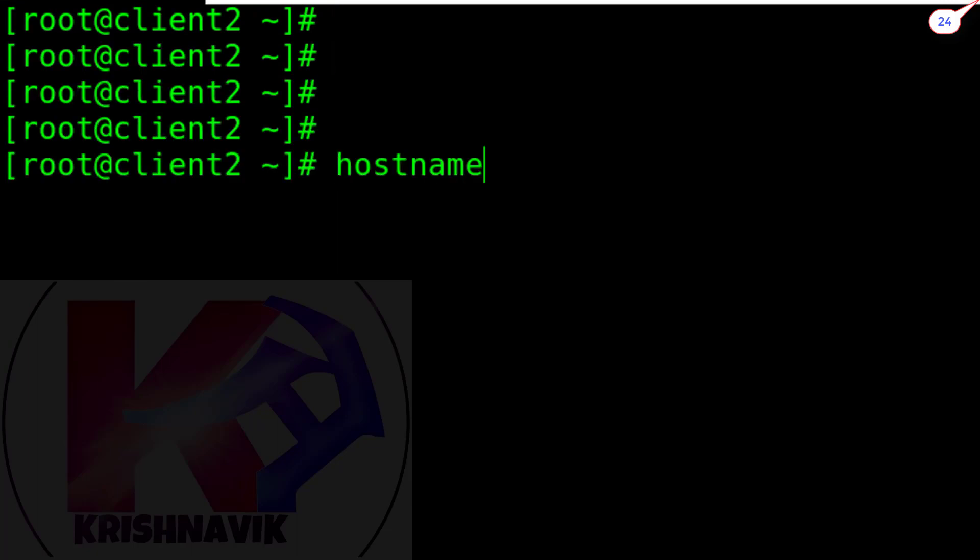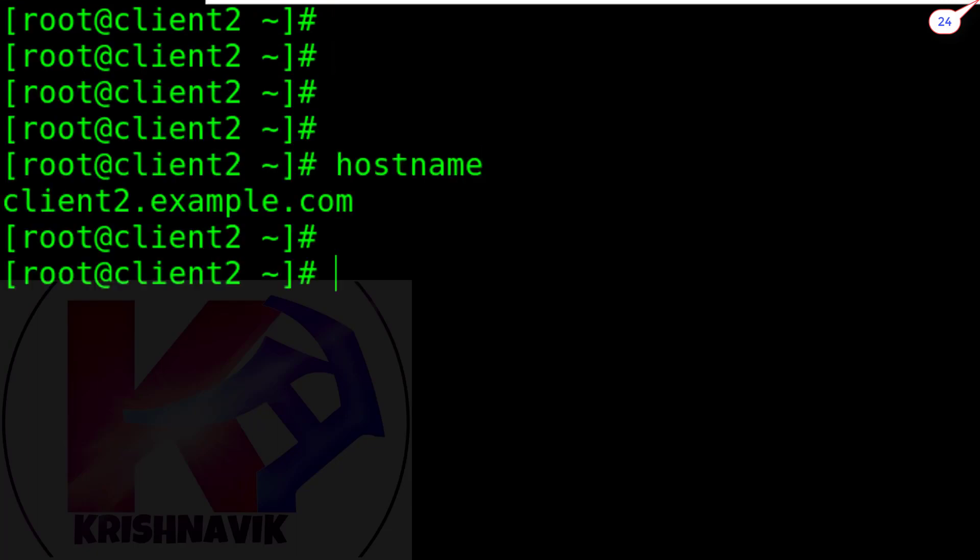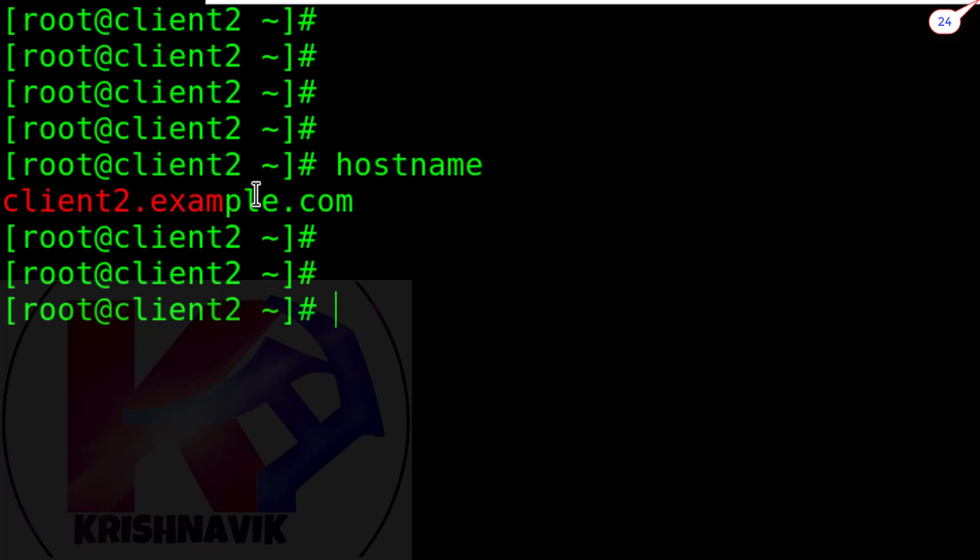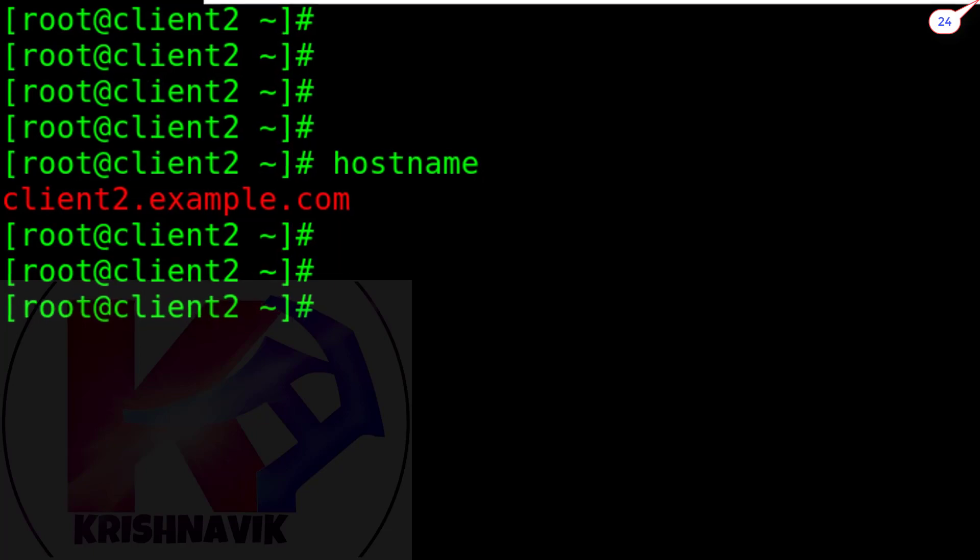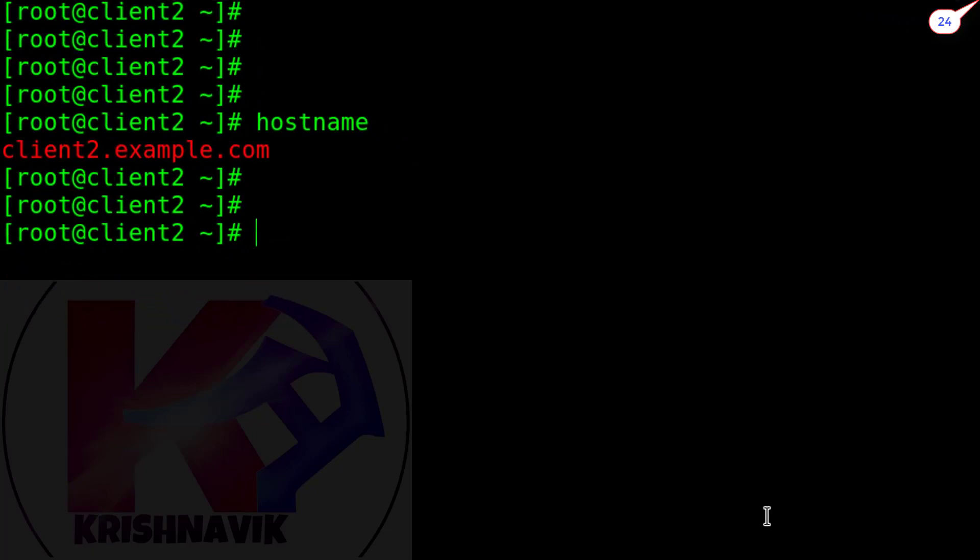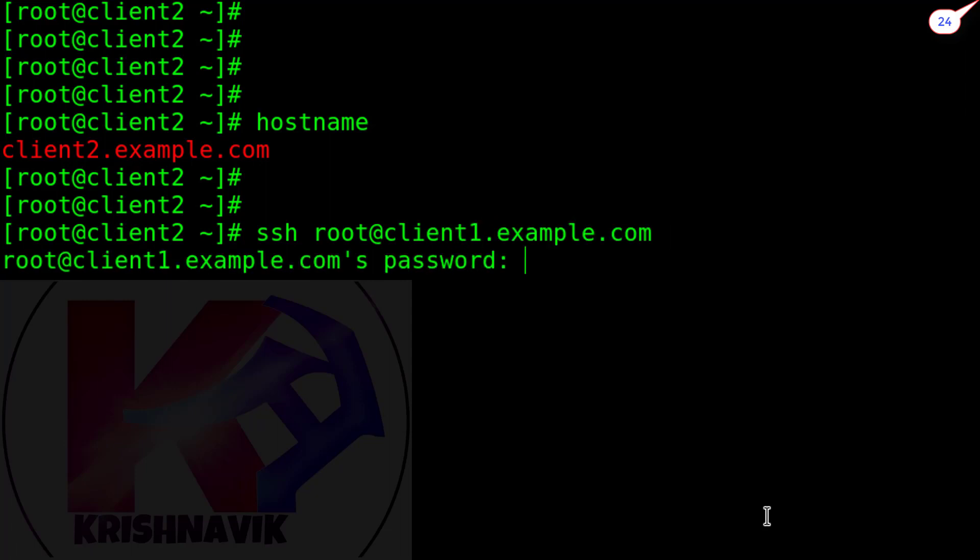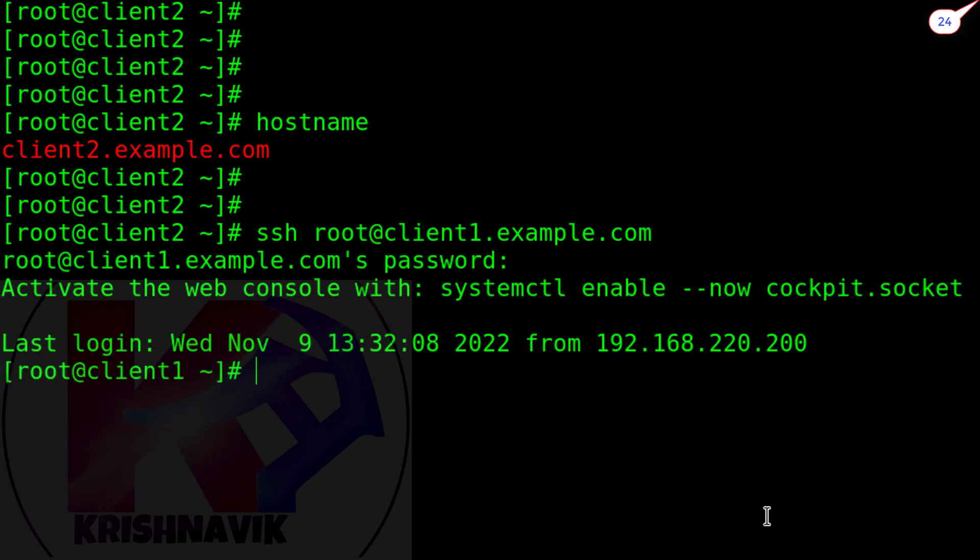And this is my other host client2.example.com. Now try to access root login of client1.example.com from this host through SSH. Okay, this is accessible.